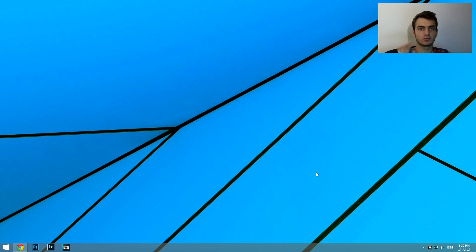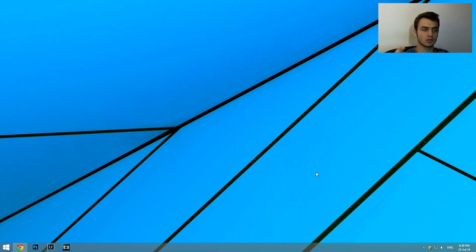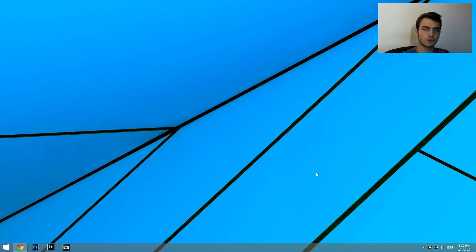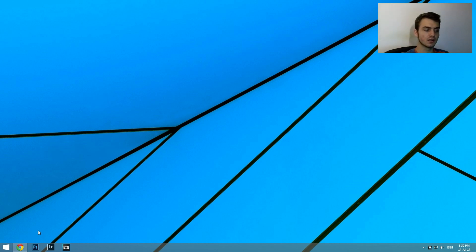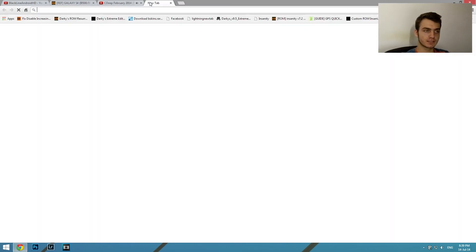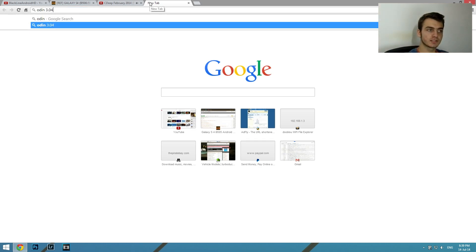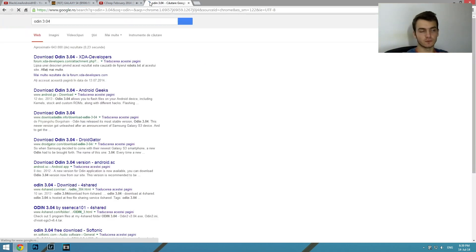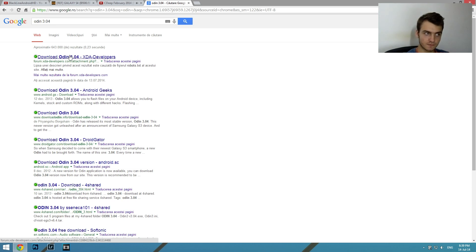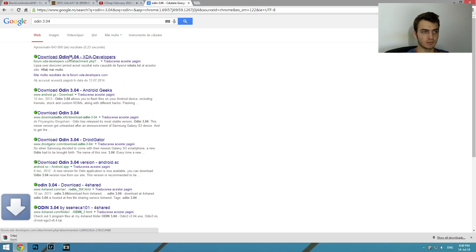So today I'm gonna show you guys how to get rid of this problem. It is very simple — I will explain a couple of steps you have to follow. First of all, as I'm now recording in Windows, all you have to do first is go and search for Odin version 3.04. It's the first link you'll get on Google — just click and download.